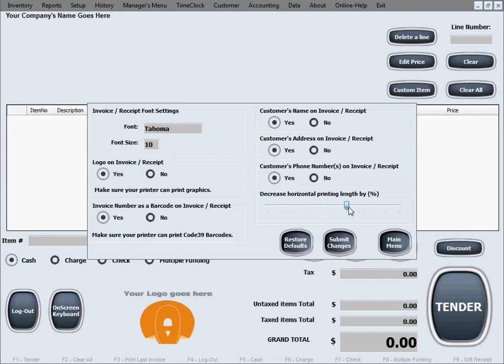Then the last option is to decrease the horizontal printing length by a certain percentage, and you do that by dragging this handle to designate how much of a percentage you want to decrease the horizontal printing length by. Now what this is and what this means is in some cases, not very often, we see printers that print to receipt paper that is three inches wide, for example. However, the software cannot count on having the entire width of three inches for printing because these printers sometimes are not capable of printing exactly to the edge of the paper.